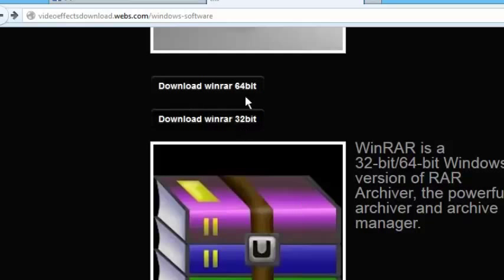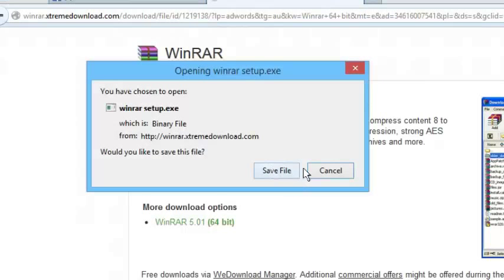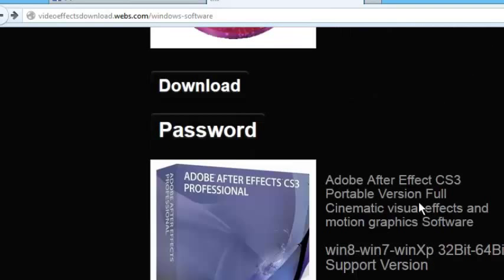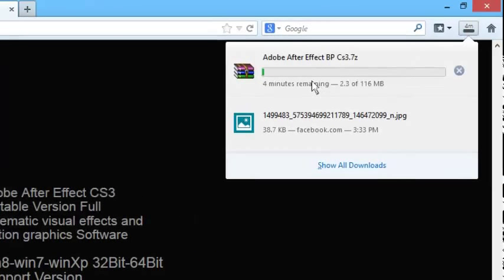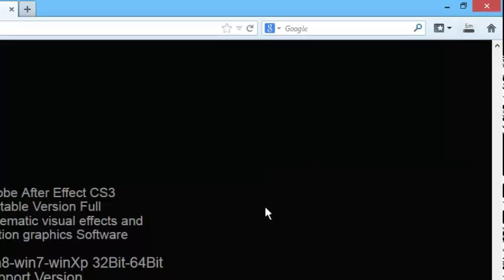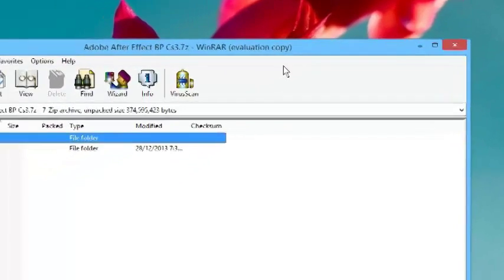Scroll down and go to my website. You can see here is the WinRAR. Go to download.com, I post the link in the description. Simply click on download, then click on download, then click on download and click OK. It is going to download — this can take some time. This is 116 MB so it is going to take time to download.